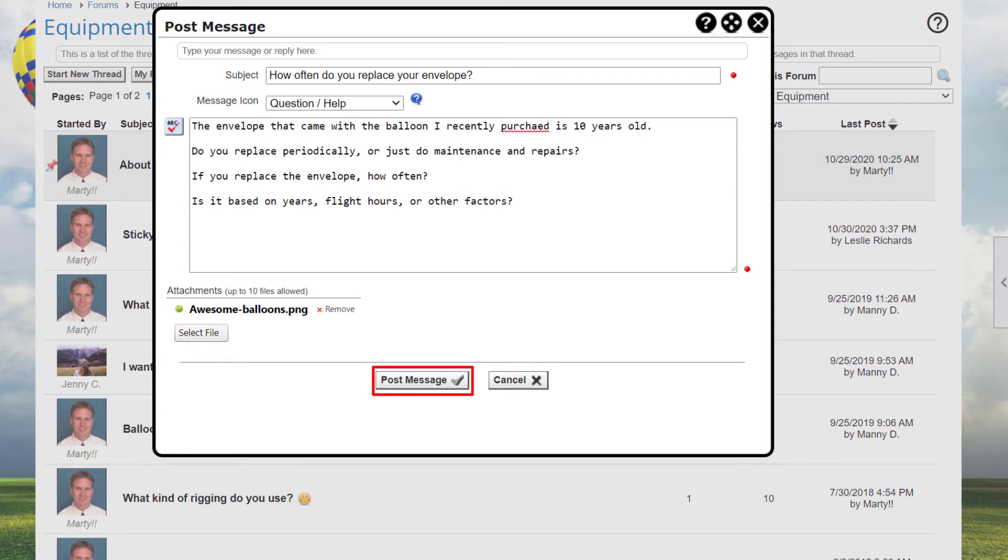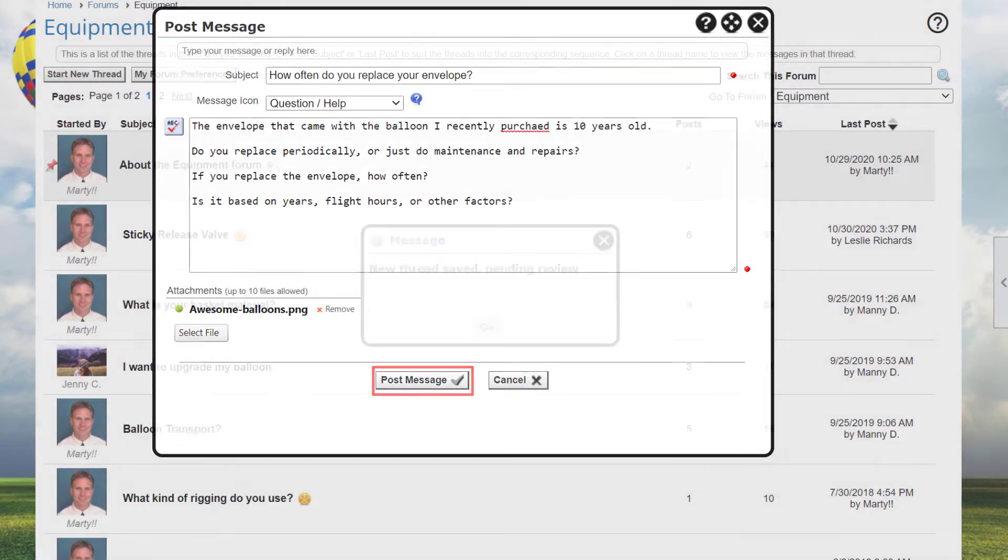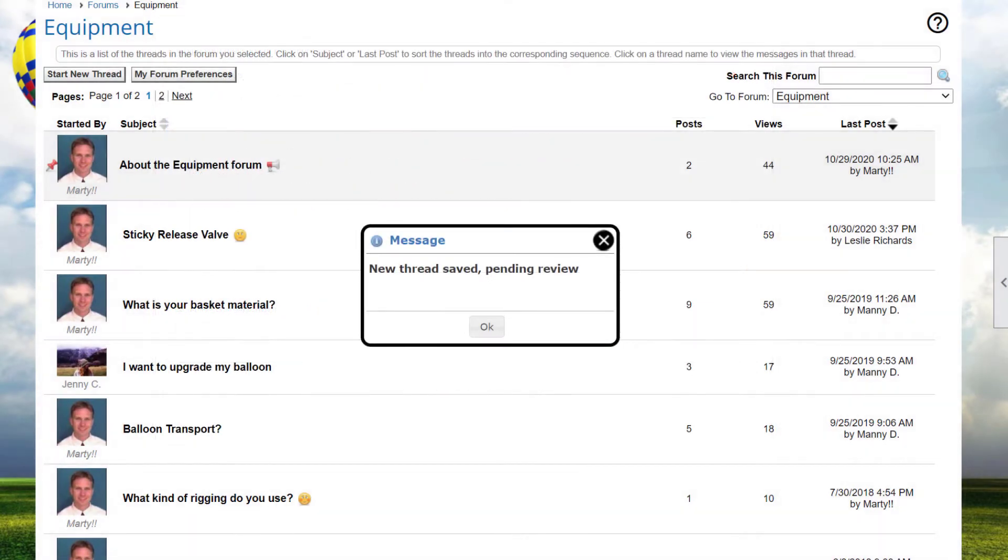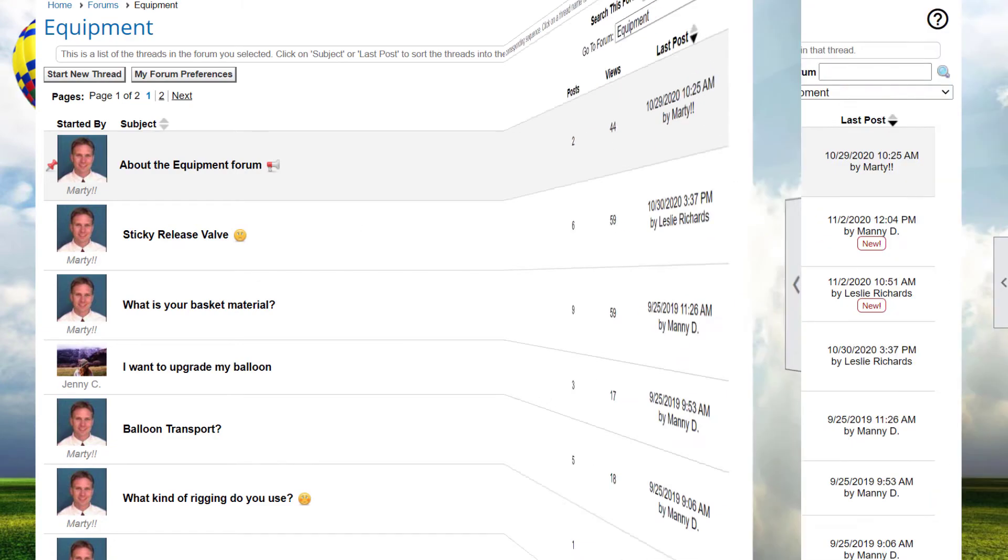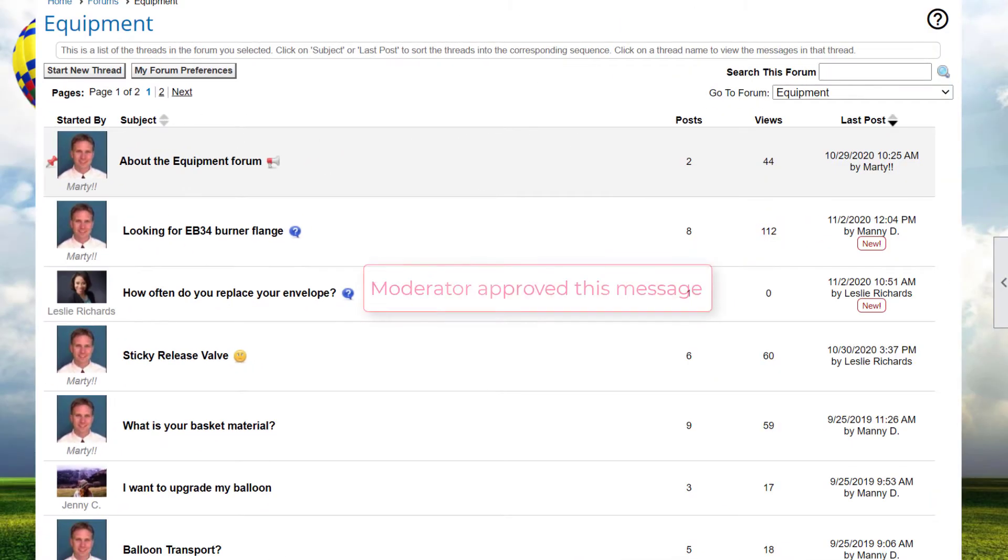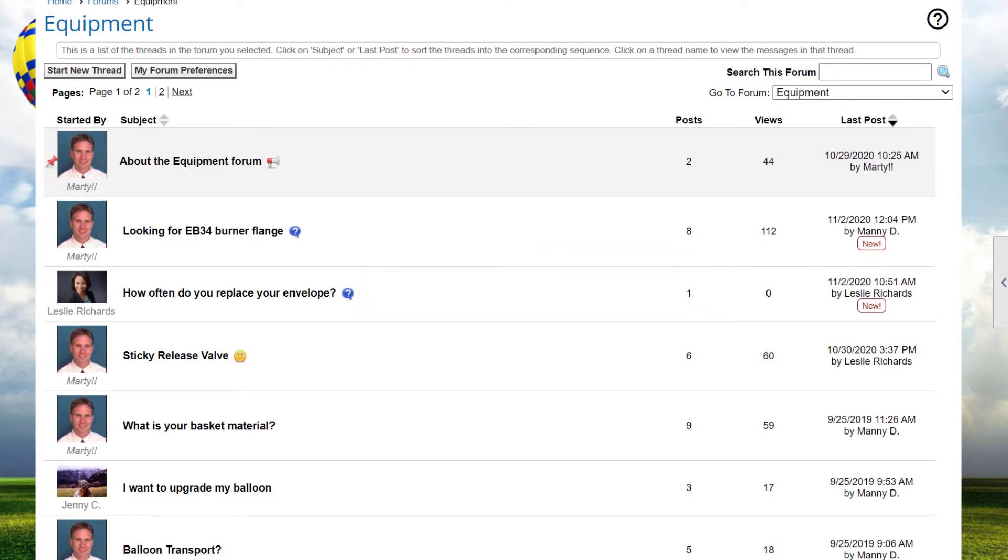When you click on Post Message, the message will be added to the forum. Note that if you're moderated in the forum, or the forum as a whole is moderated, you'll see a New Thread Saved Pending Review message displayed after you create and save the post. The post will only be visible after a moderator has reviewed and approved the post. If no moderation is required, the message is immediately visible.